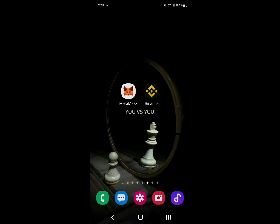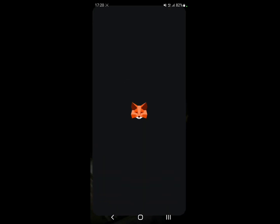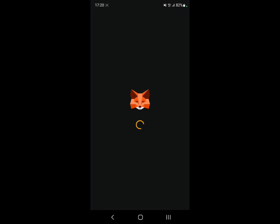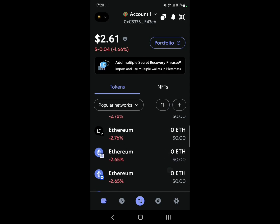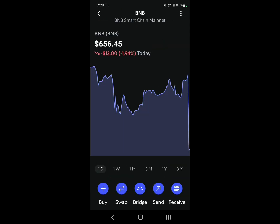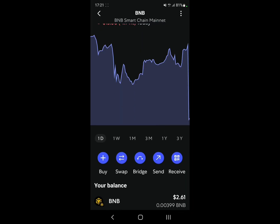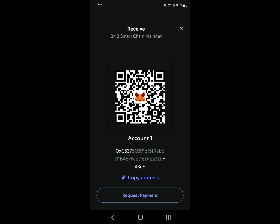Let's start with the deposit. If I want to deposit money in MetaMask, first let's open up the app. I need to choose which coin I want to deposit — for example, let's say I want to deposit BNB. So just click on BNB, click on Receive, and there you go — you have your wallet address, so copy that address.